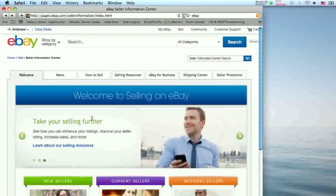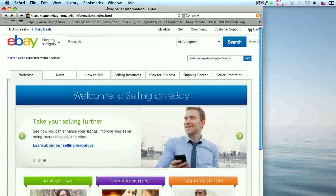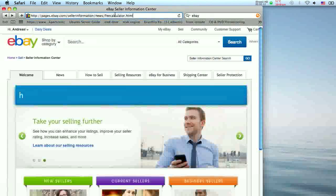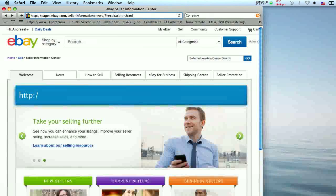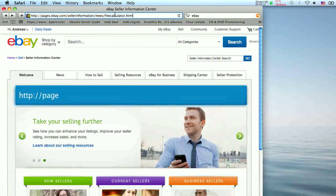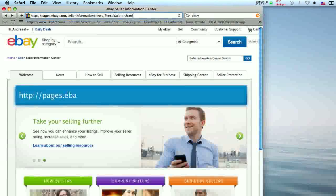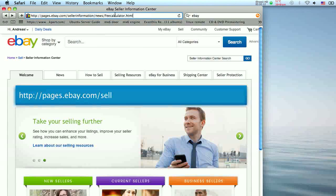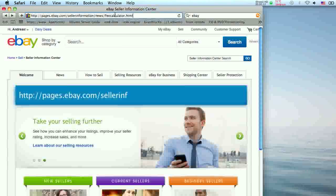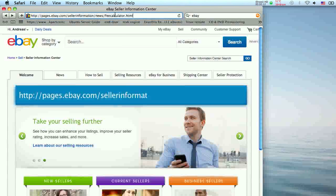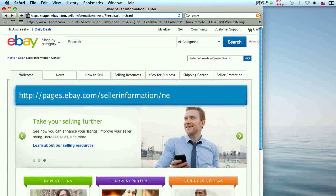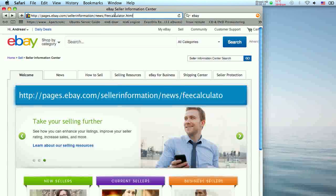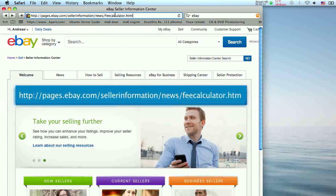Access the calculator at the Seller Information Centre or by going directly to http://pages.ebay.com/sellerinformation/news/feecalculator.html.